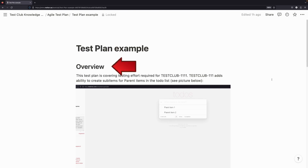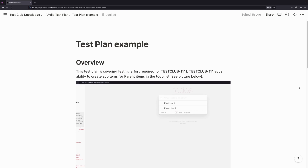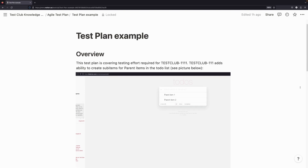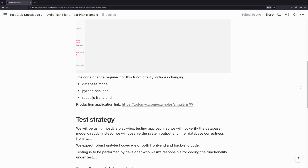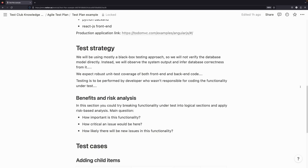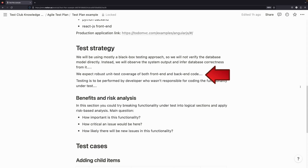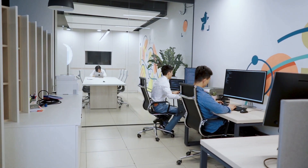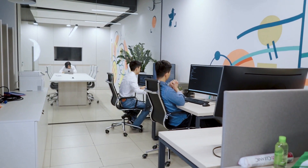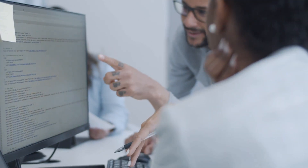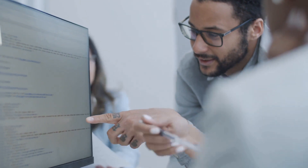We start with the overview or introduction section, where we give some information about the ticket number, discuss what functionality is implemented, and how we're going to test it. We also mention how it was implemented and what parts of the application were changed. Then we go into the test strategy, which is influenced by the nature of the function under test and how it was implemented. For example, we can expect some unit test coverage for both front-end and back-end code, and based on that we spend less time on manual testing.